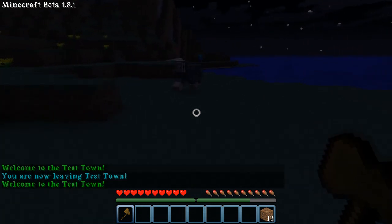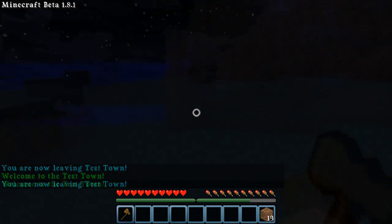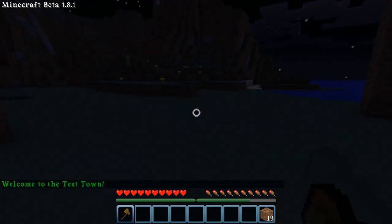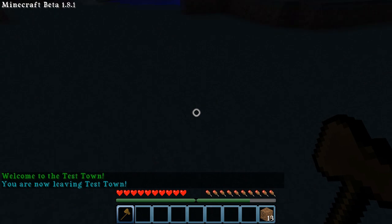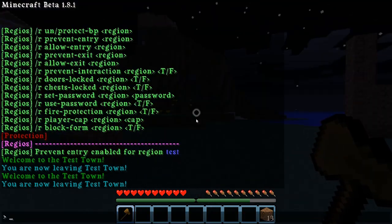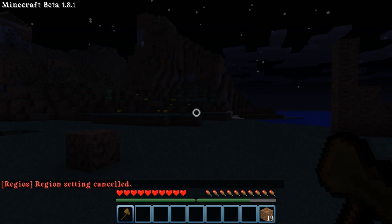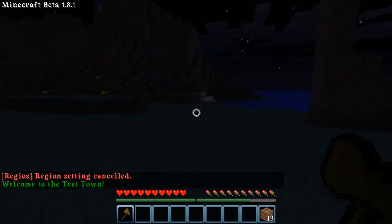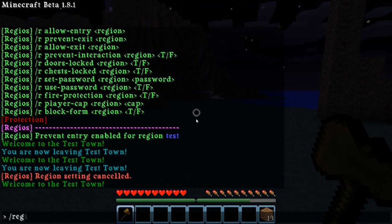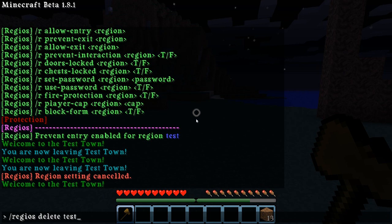So there you go — welcome and leave messages are set. If you want to cancel the editing and all that, just type 'Regius Cancel' and now you're not doing any regions. And I'm going to just delete the test region. Simple as that.